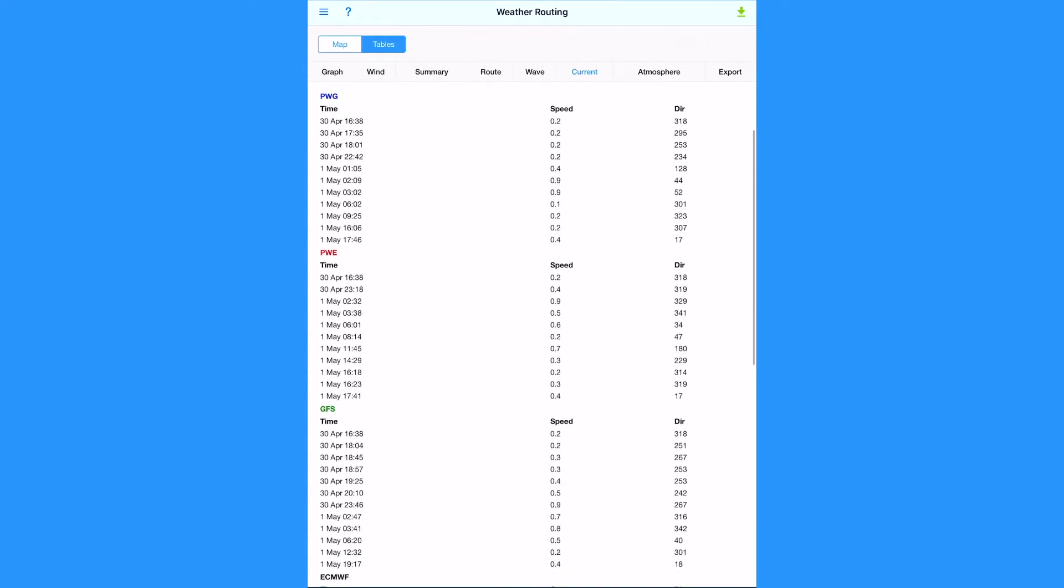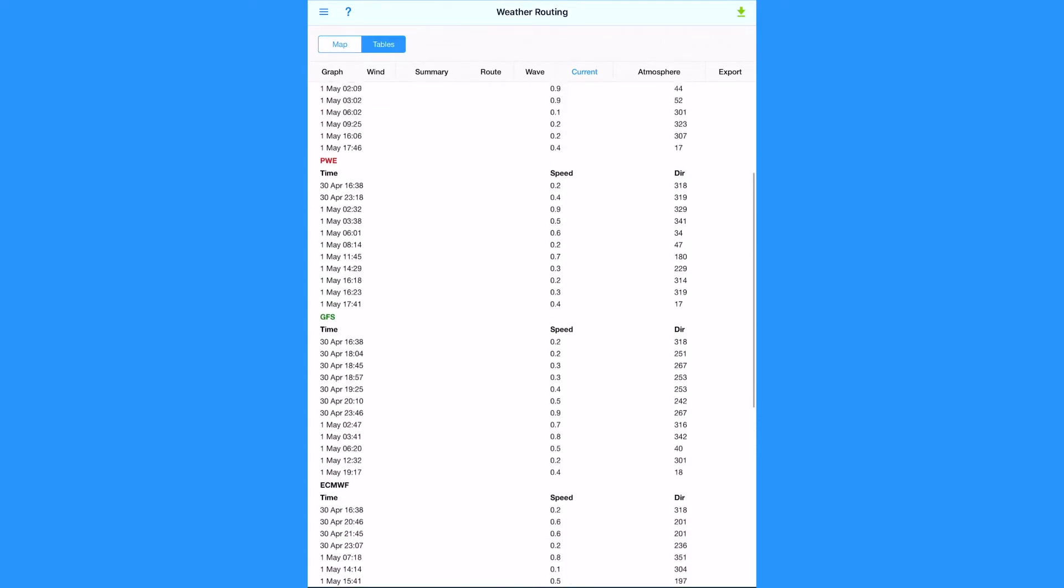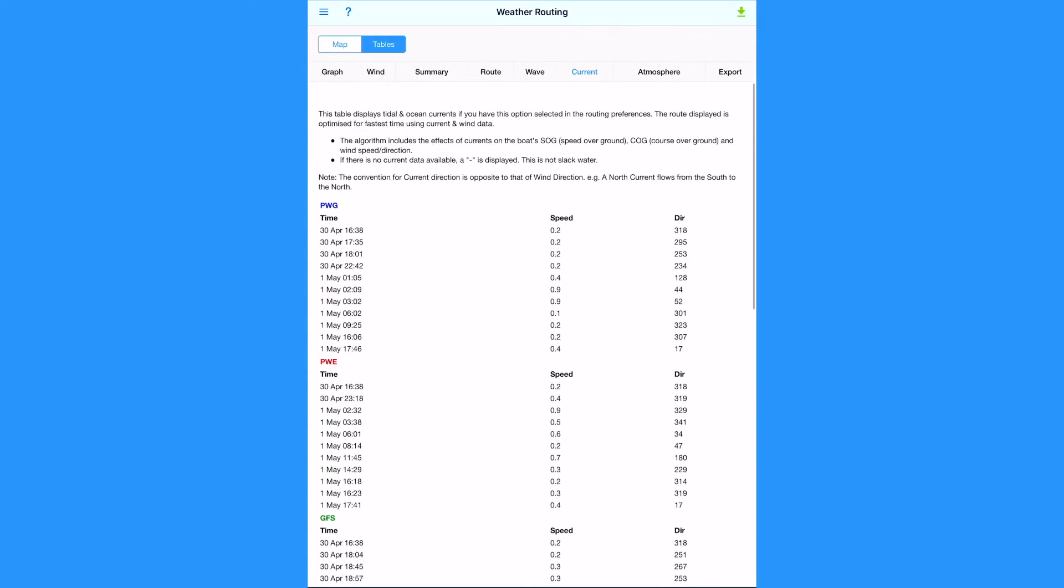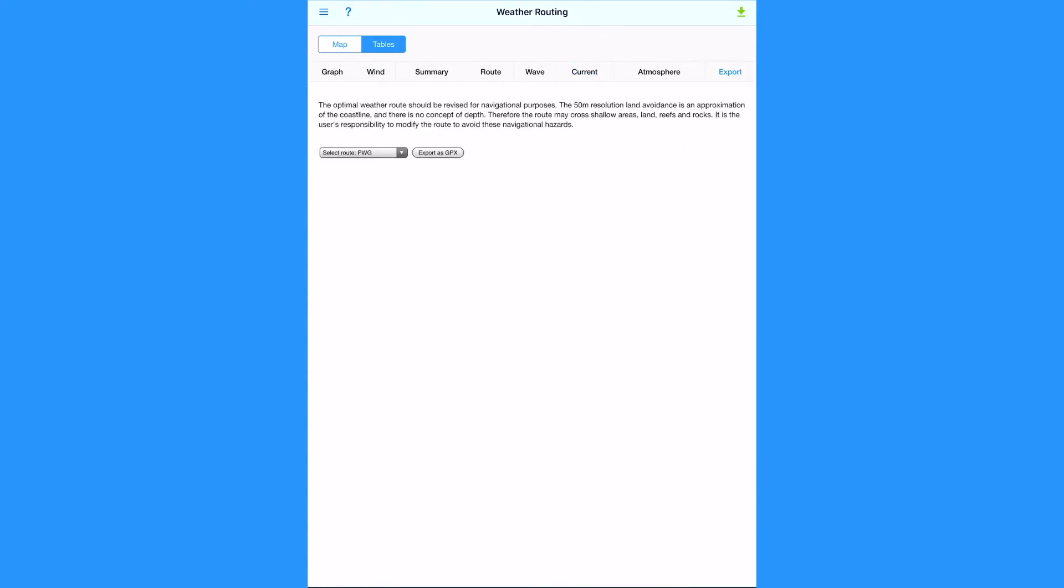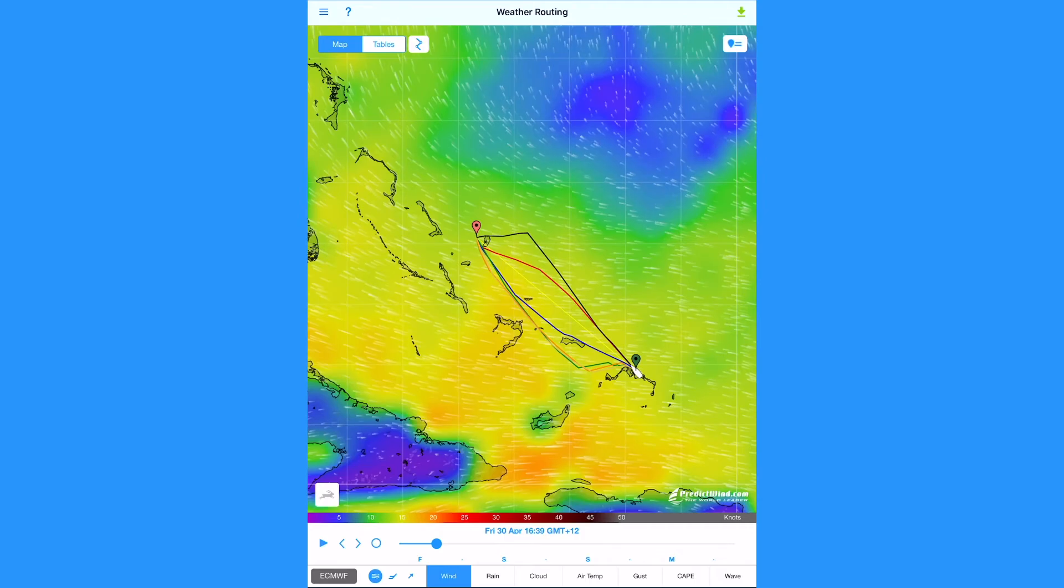This is also where the export function is for the weather route. Next we will tap on map.